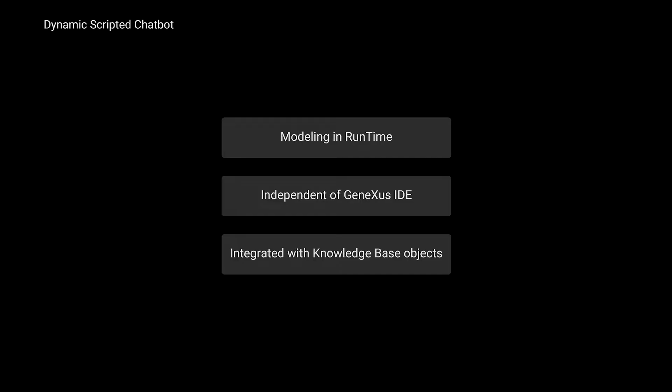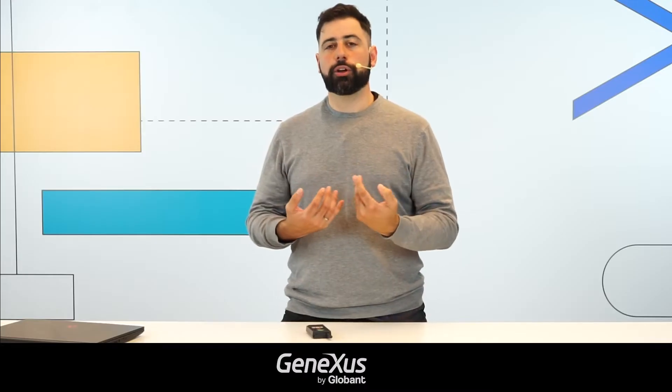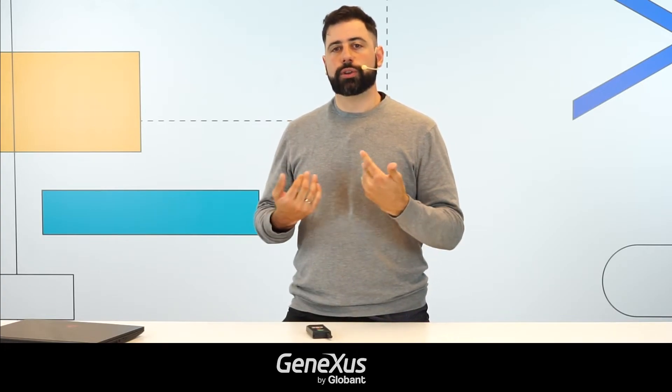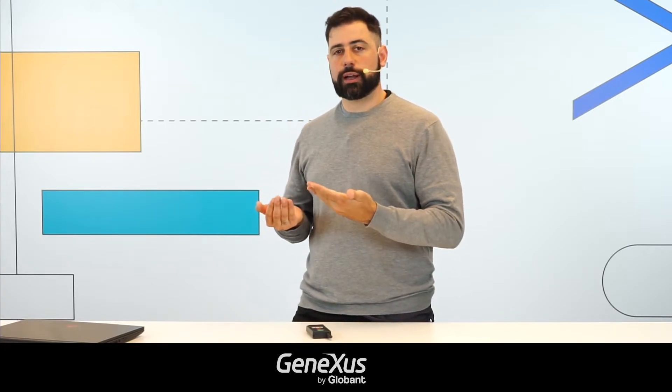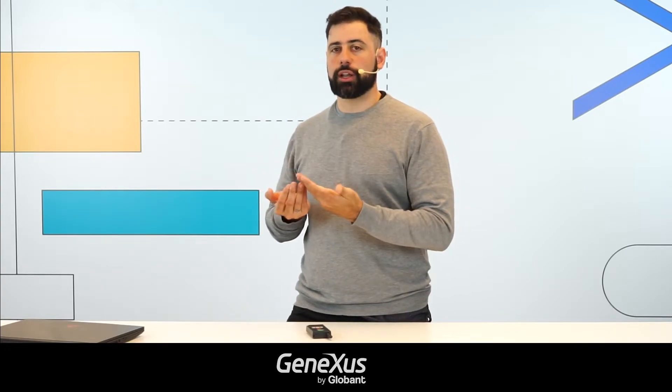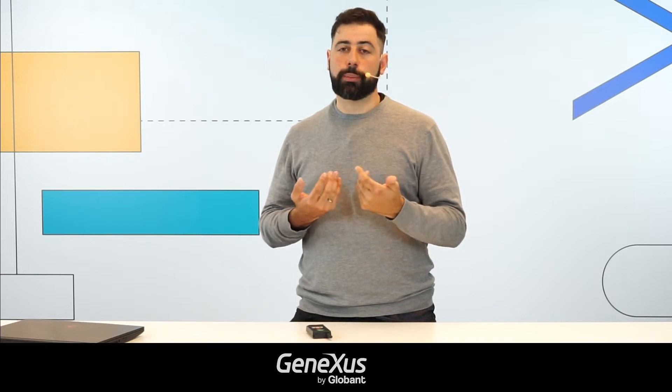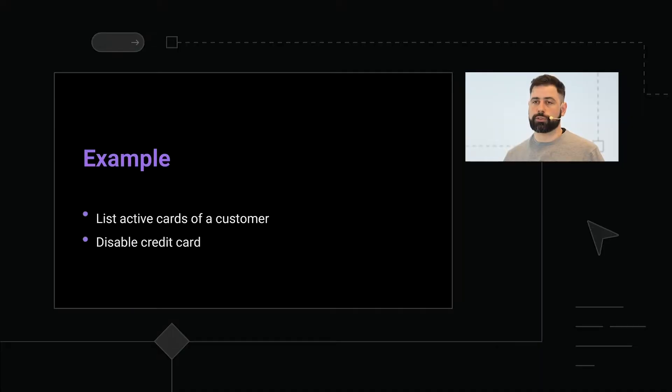One of the features that we really didn't want to miss was the possibility to be integrated with knowledge-based objects. That is why our dynamic scripted chatbots can integrate with all the already existing KB objects with which we are generating our chatbots. But the best thing to understand it better is to give an example. So I'm going to give you a demo.